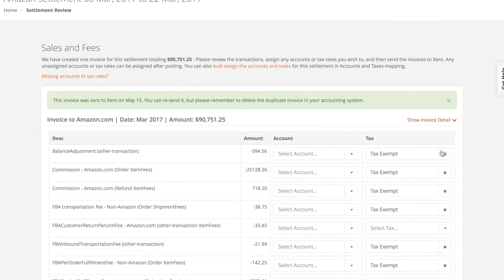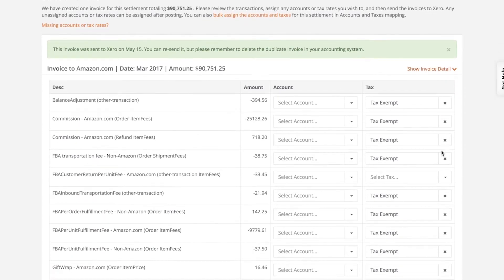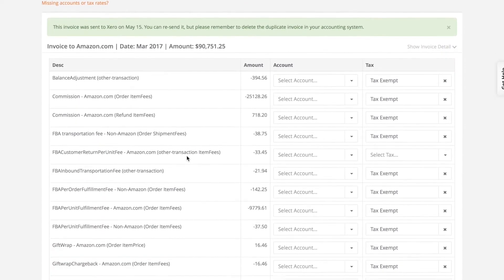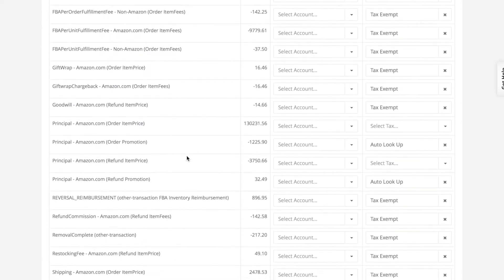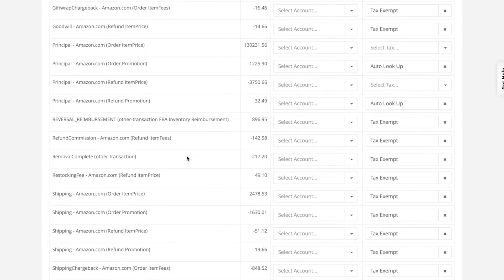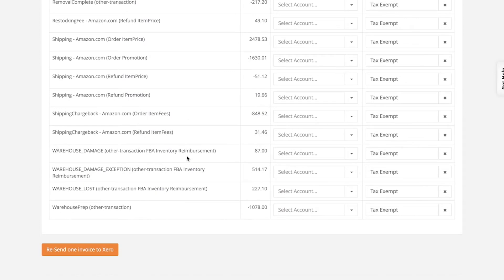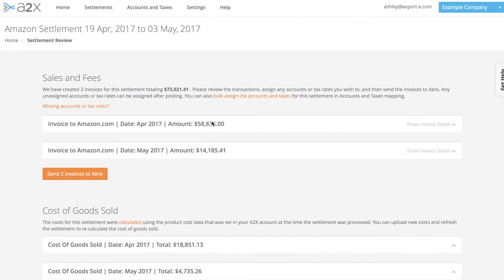Each Amazon settlement can contain hundreds of different transactions such as sales, fees, commissions and reimbursements. A2X consolidates all of these into a summary which we send to your accounting system.